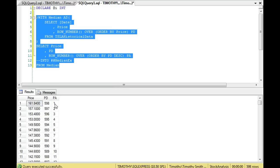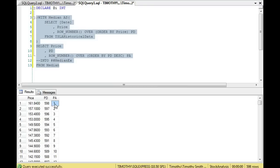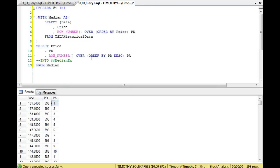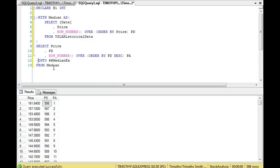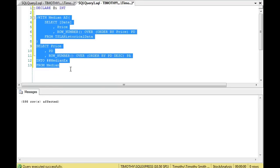pd starts from the highest and goes to the lowest; pa starts from the lowest and goes to the highest — I always get those backwards. So we're starting from the highest value, 598, which means we have an even count. pa flips it around using the same ROW_NUMBER OVER ordered by pd descending. Where pd is 598, pa is 1 — Tesla's last stock price in the table was around $161.